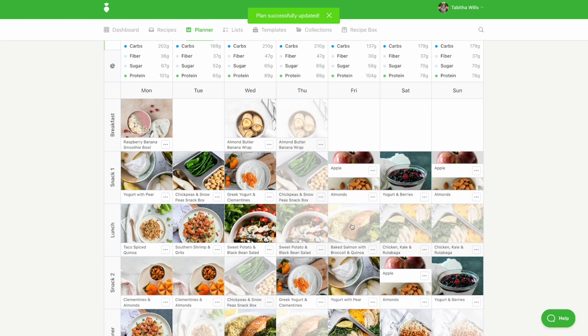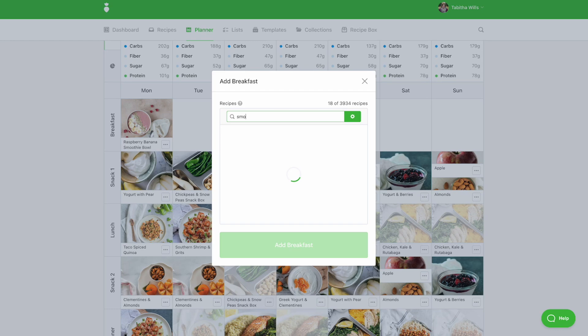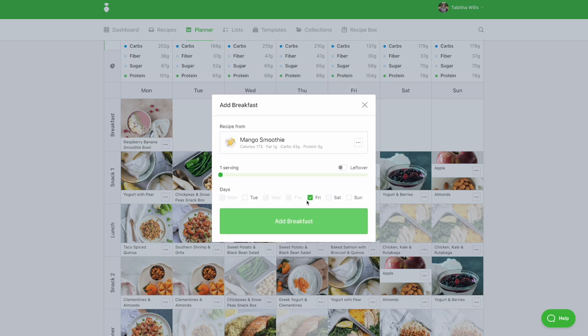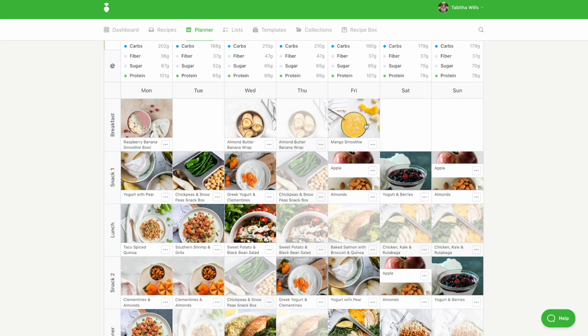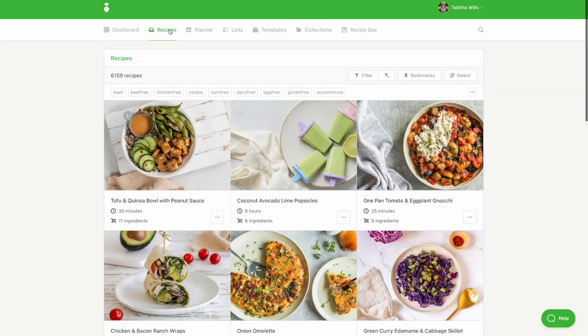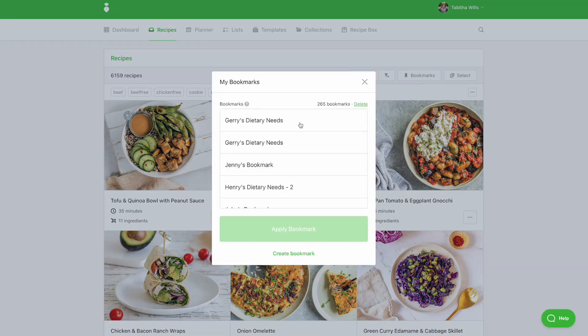To add a recipe, click in the open meal slot and use the search box to find a recipe. You can also click in the recipes tab and use the filters to find a recipe. Be sure to apply the same tags as your smart rules so the recipes shown match your smart rules. You can quickly do this by applying the bookmark you saved earlier.